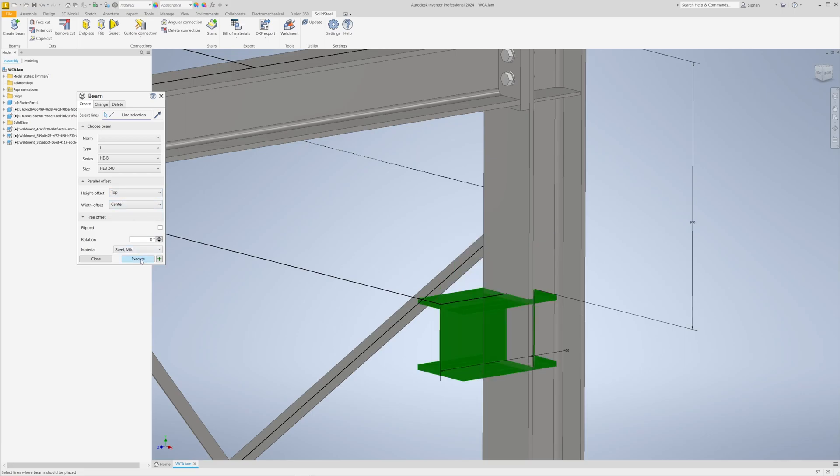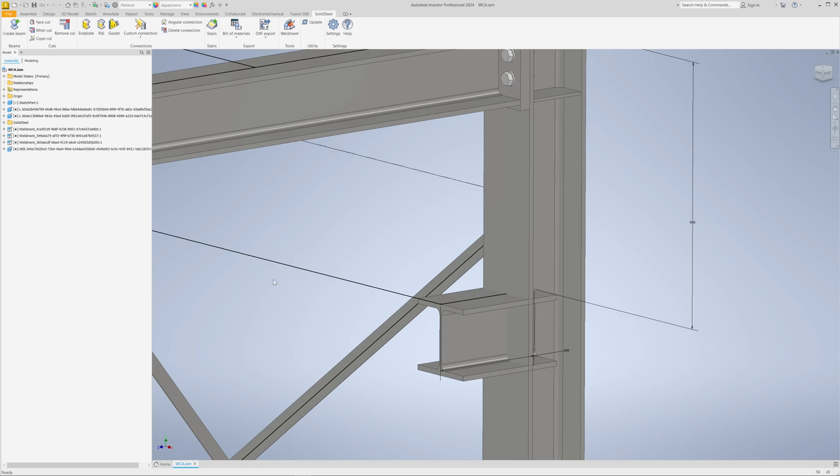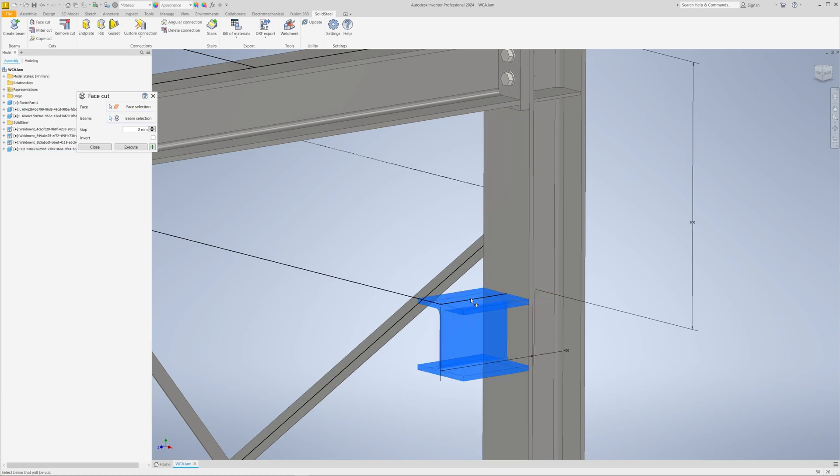Okay, now the beam is just there for the moment. We will cut it with a face cut by selecting the face. And then the beam looks better, but in the real world that would just fall down unless the beam is welded to the column.